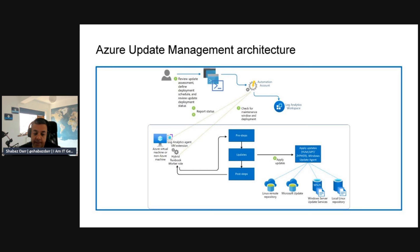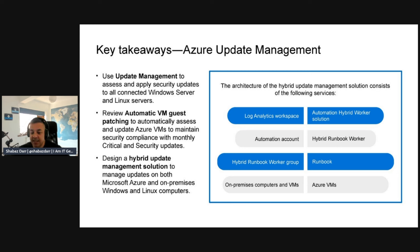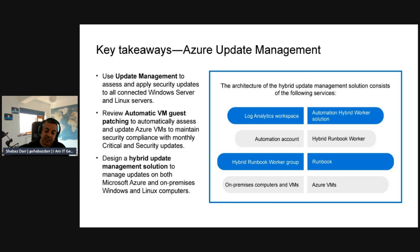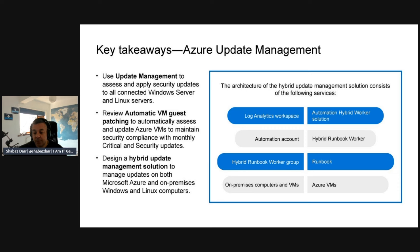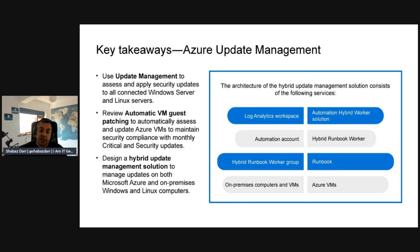Some key takeaways around Azure Update Manager: You can use Update Manager to assess and apply security updates to all connected Windows servers and Linux servers. You can review automatic VM guest patching to automatically assess and update Azure VMs to maintain security compliance with monthly critical and security updates. Design a hybrid update management solution to manage updates on both Microsoft Azure and on-premises Windows and Linux computers.